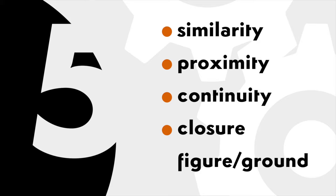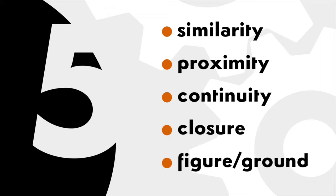Similarity, proximity, continuity, closure, figure and ground. When Gestalt principles are ignored, design tends to look unprofessional and sends confusing messages. We don't want that, do we? So bring the power of psychology to your design work.